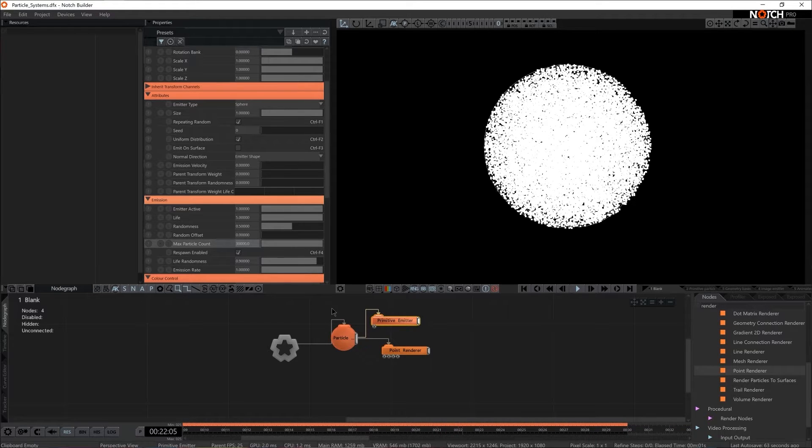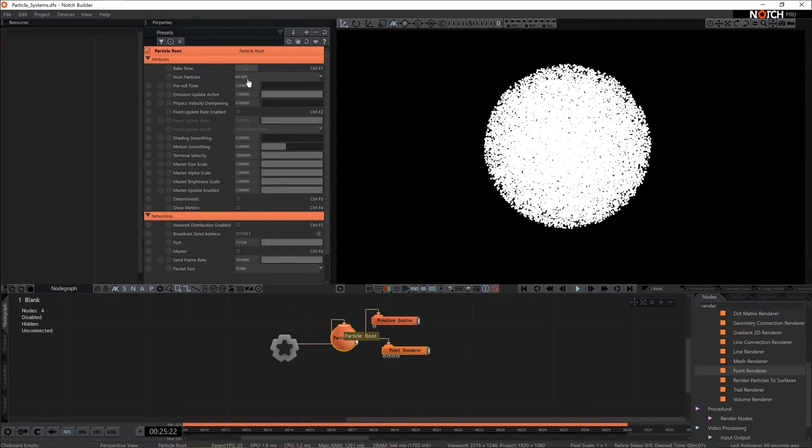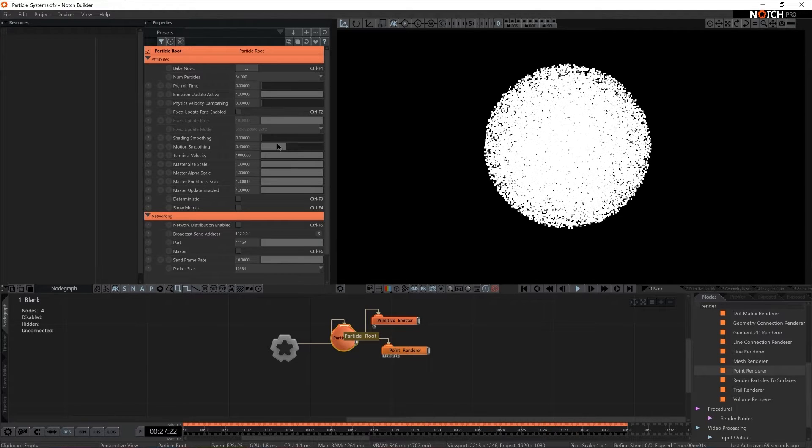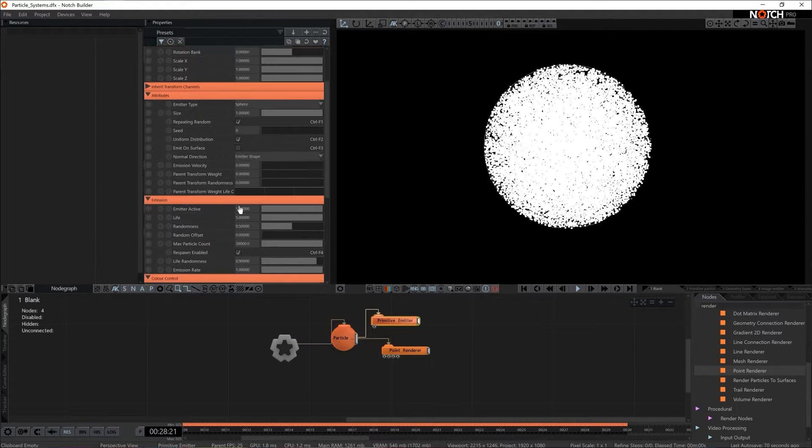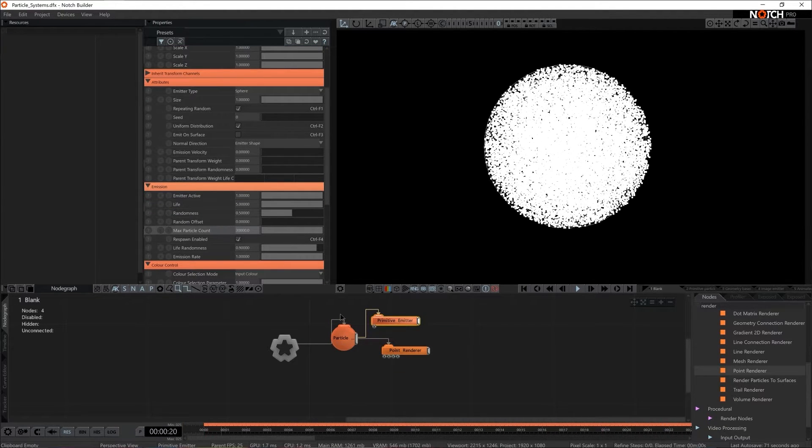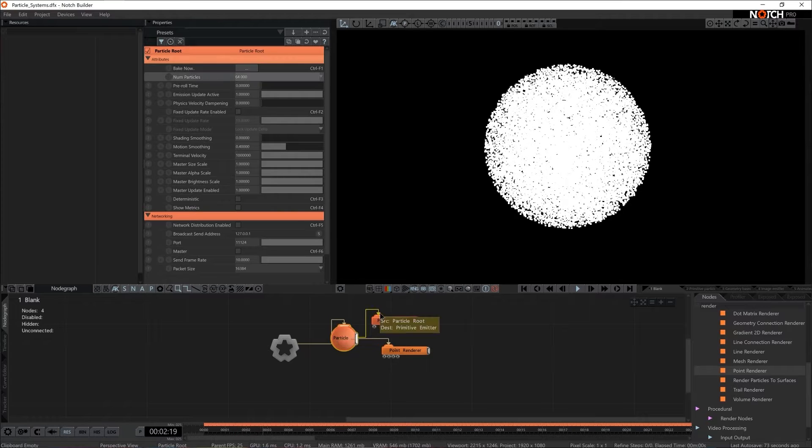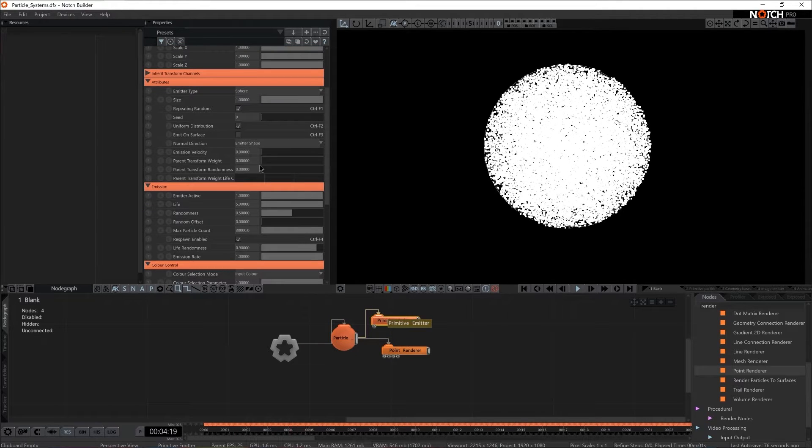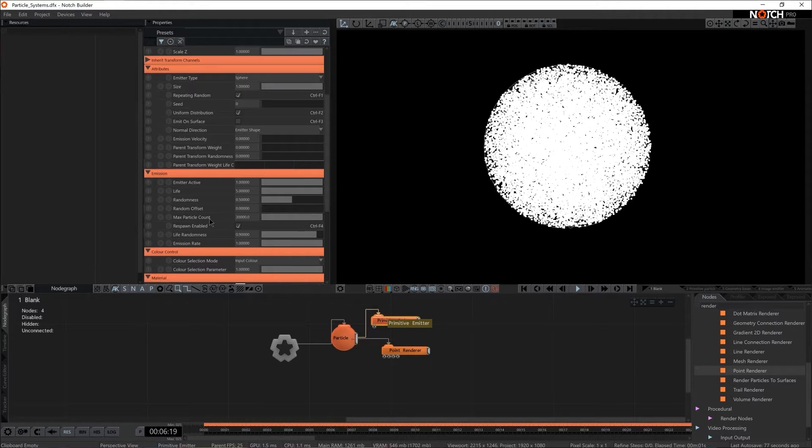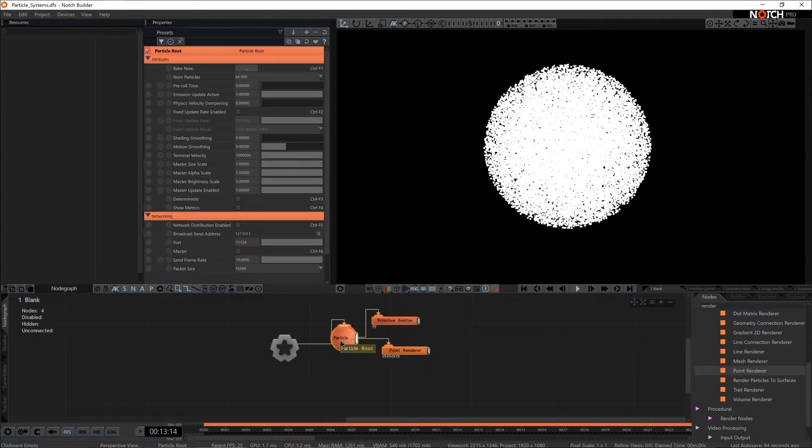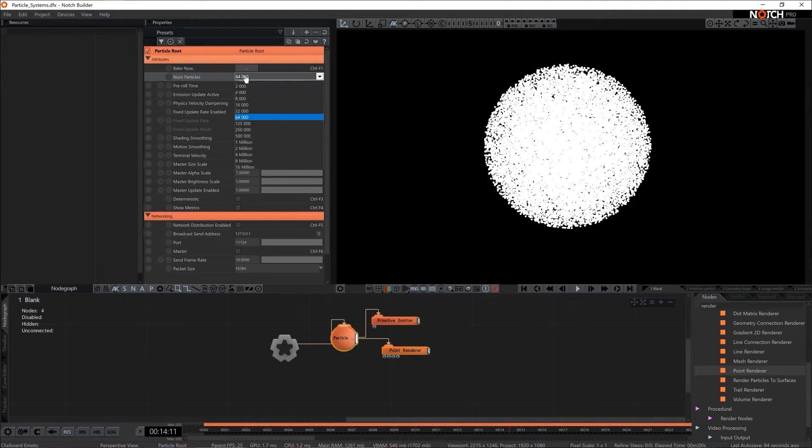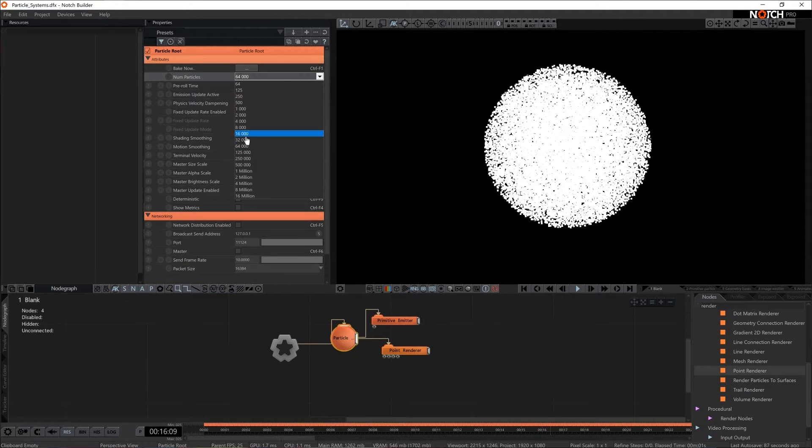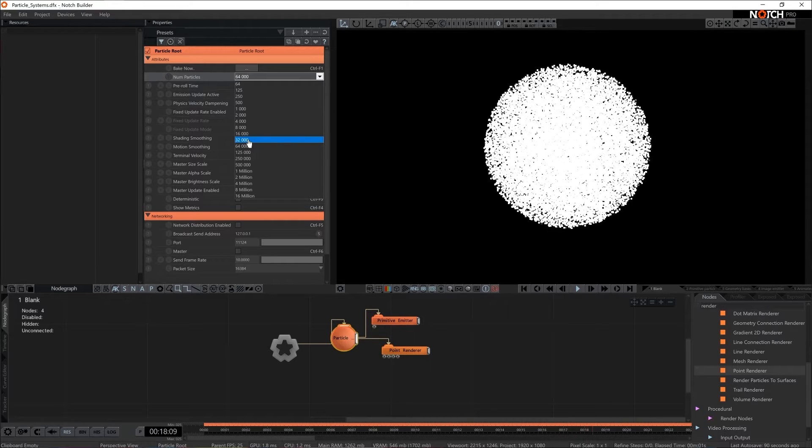There's particle number or num particles here in the particle root as well. So why do we have two places where we count particles? In a primitive emitter this is where you set specific numbers of particles you want to see on the screen. And in a particle root you set an approximate number of particles that you anticipate you will be using.